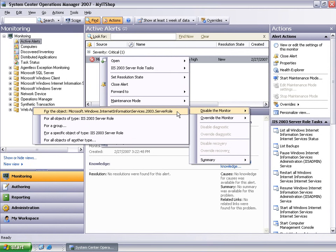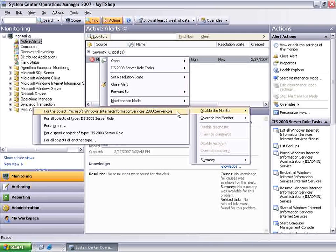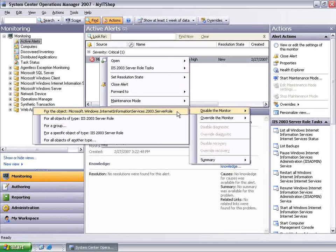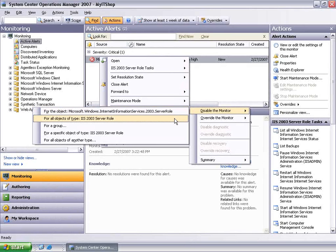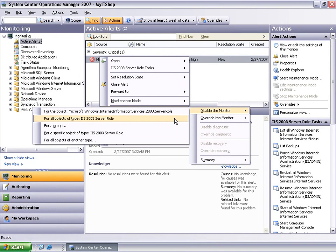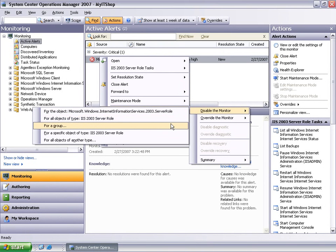The first allows disabling the monitor as applied only to the object for which this particular alert was raised, in this case a website. The second option disables the monitor for all objects of the same type, in this case for all websites.